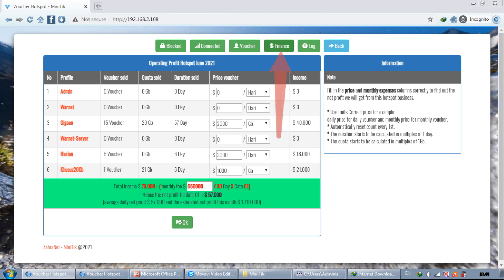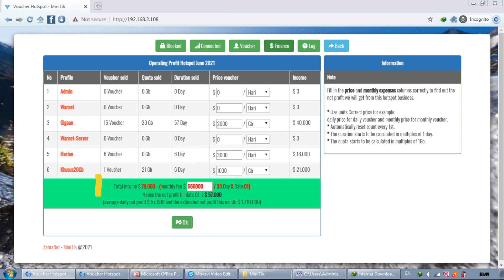Here is finance to calculate the price and profit of the business. Please adjust according to the selling price and monthly expenses. This will help us calculate profit.